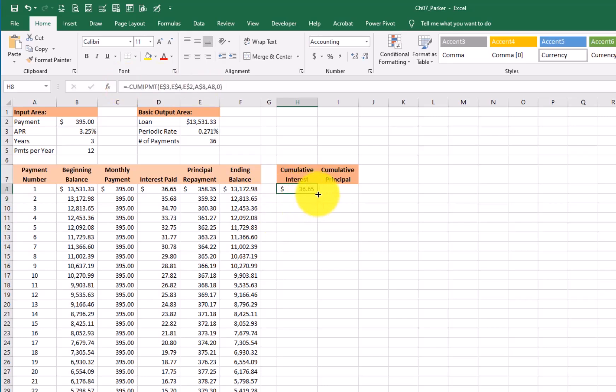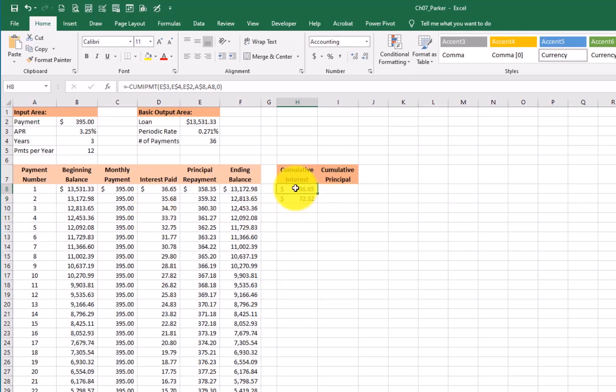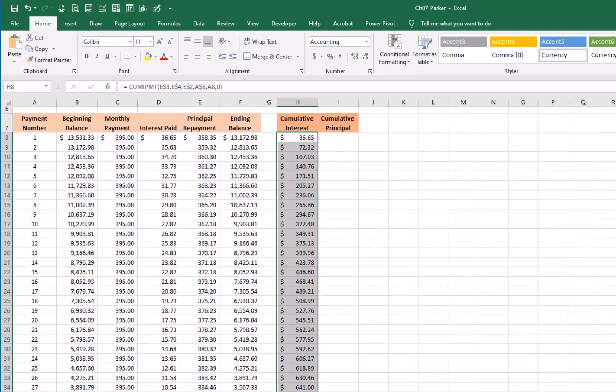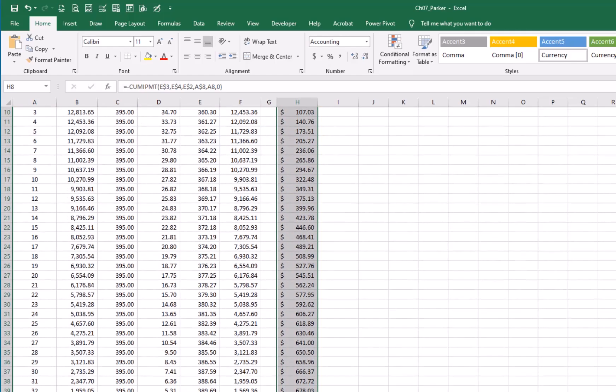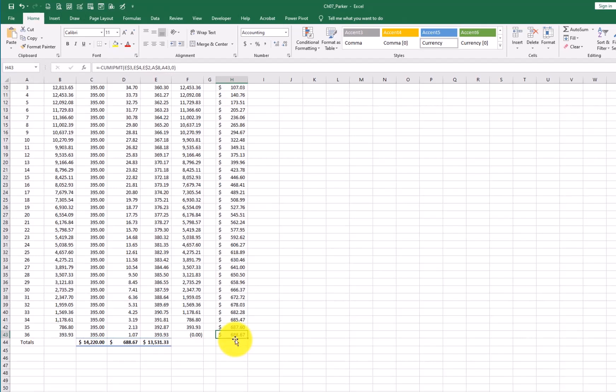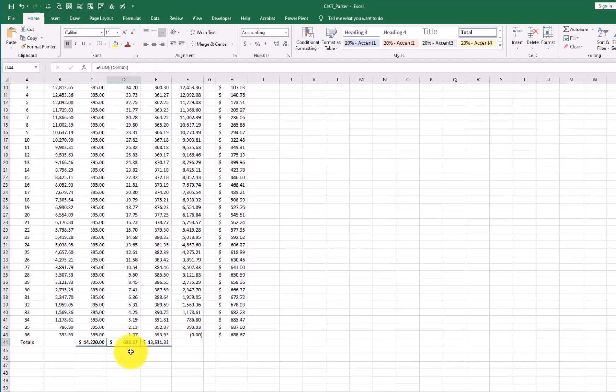So now I'm going to just drag the formula down and I can see at any given month how much interest I've paid on the loan. Total is going to be $688. And that $688 matches down here in D44.